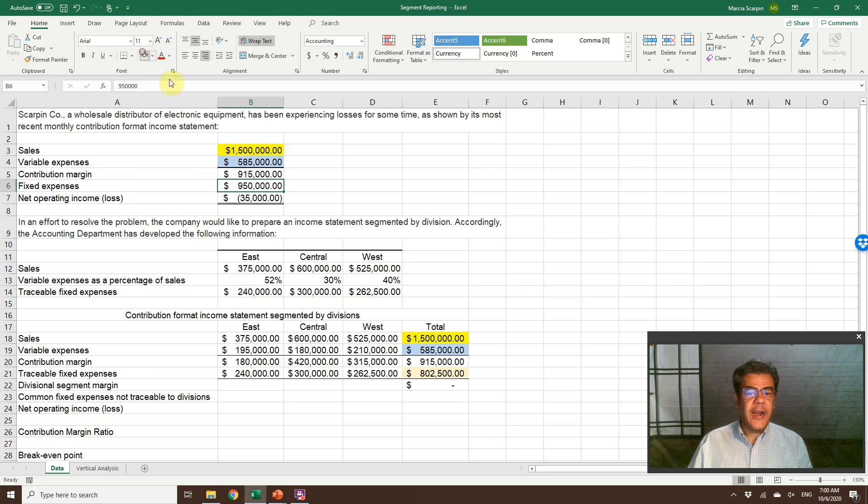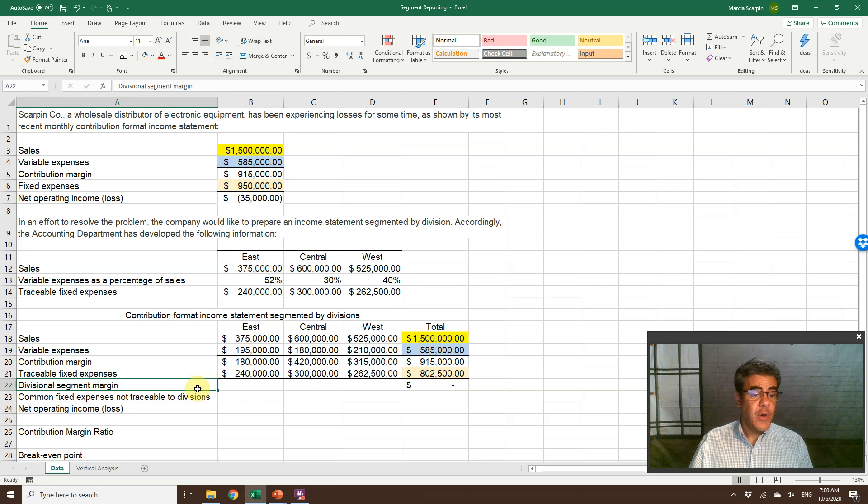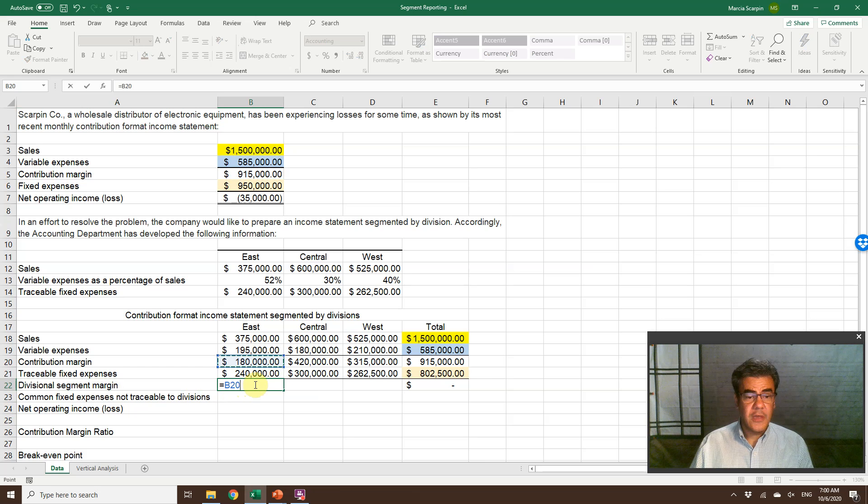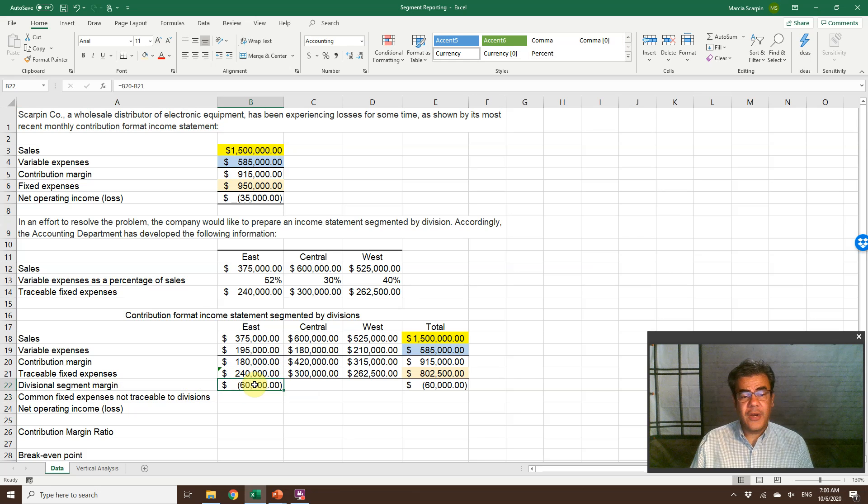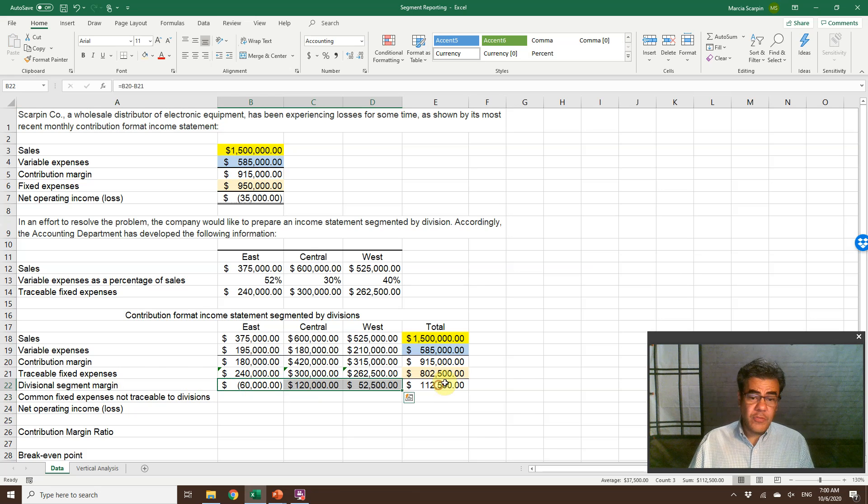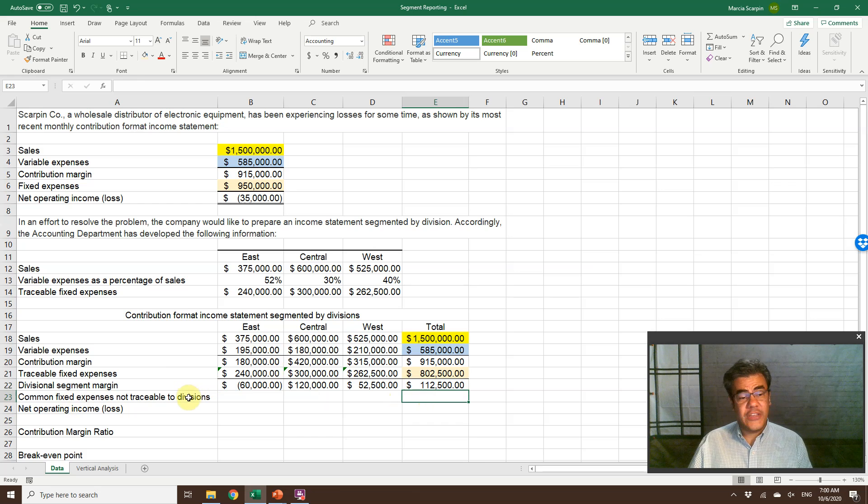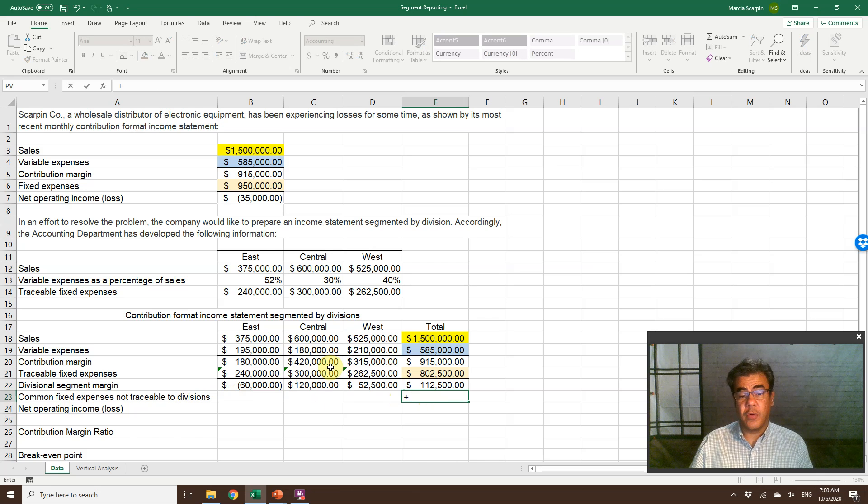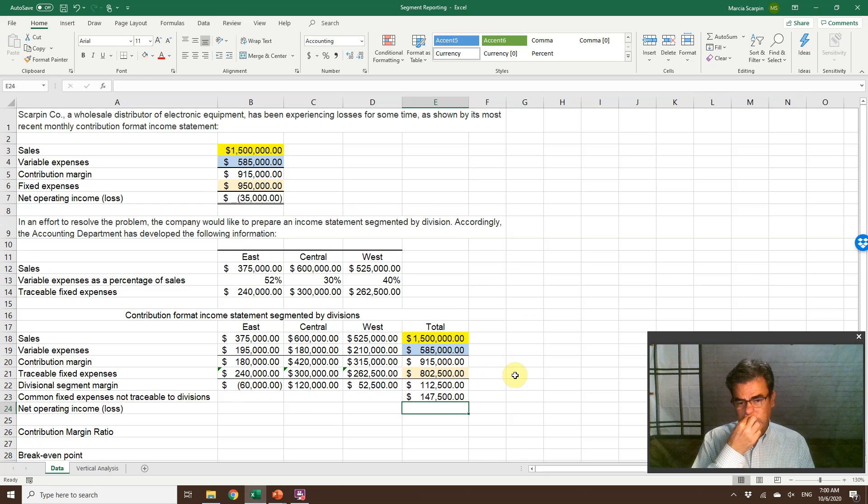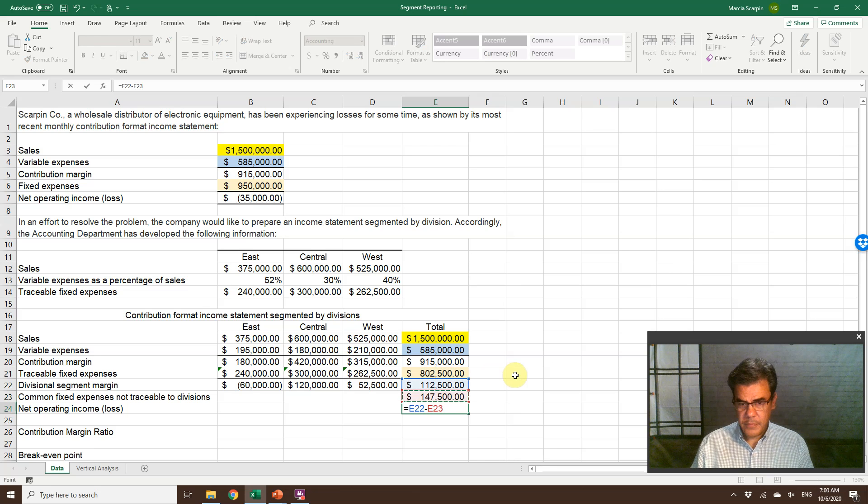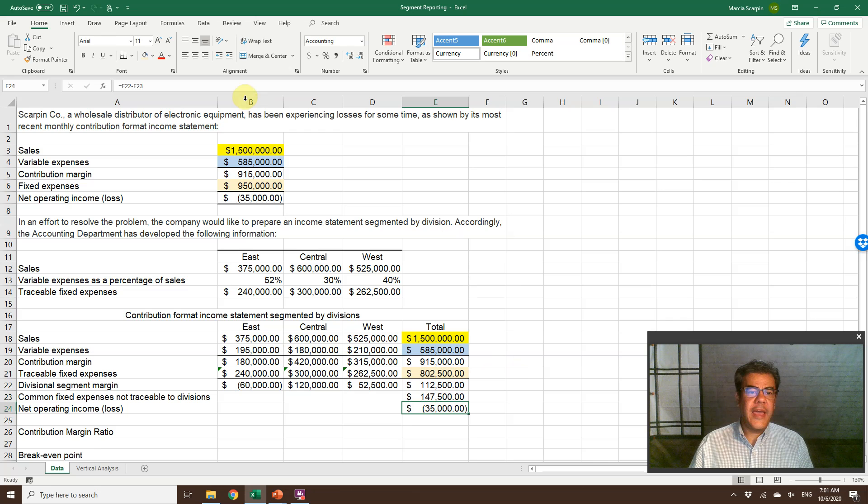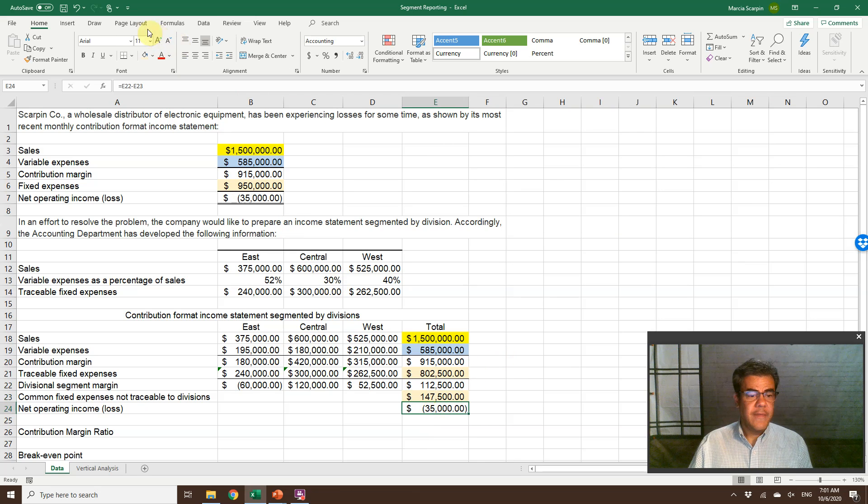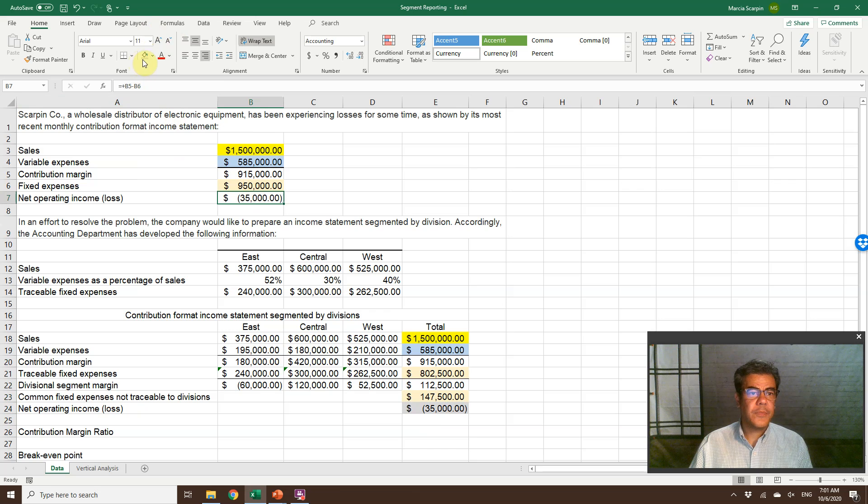That is our orange. The numbers are not matching. So we have common fixed expenses. But before that, we have the divisional segment margin. That is, contribution margin less fixed expenses. Now, the common fixed expenses, they don't go to division anymore. They keep it only for the total. How much is it? Total fixed expenses, less traceable fixed expenses. 147. And that operating income, negative 35. So here, when we combine these two oranges, we have our fixed expenses. And that loss, gray here. So where is our problem? Our problem is at east division.